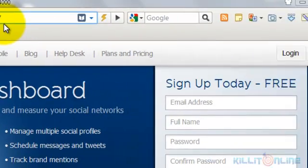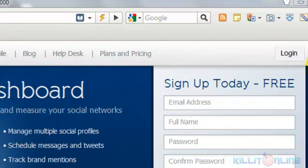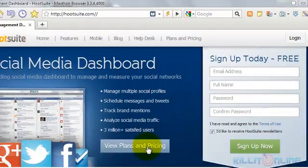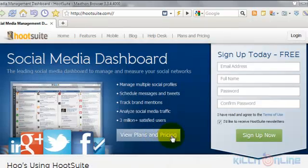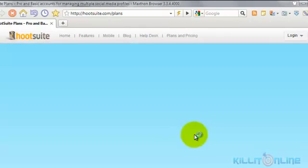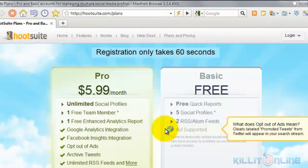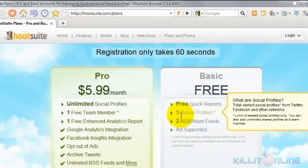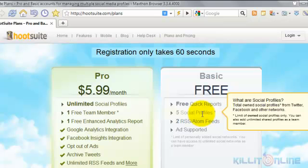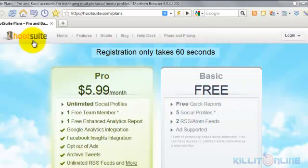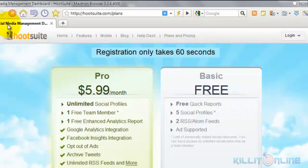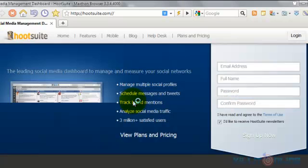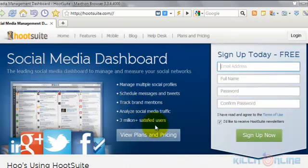It's H-O-O-T-S-U-I-T-E dot com. It's completely free to join as you can see right here. I have the paid version because I have more than 5 profiles, but up to 5 profiles you don't really need to have a paid version, which is what most people use. You can join it absolutely free and there's a lot of things that you can do with Hootsuite.